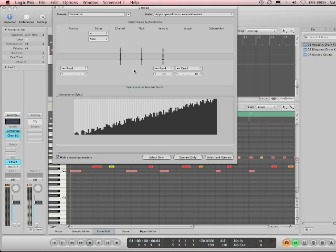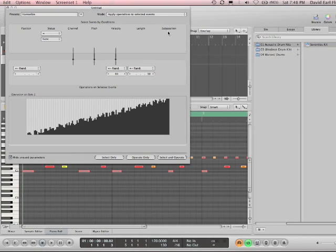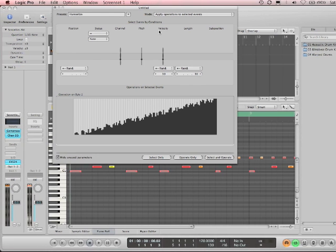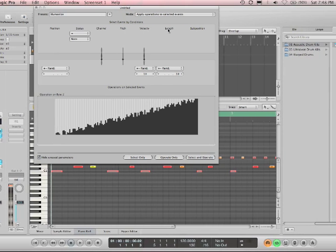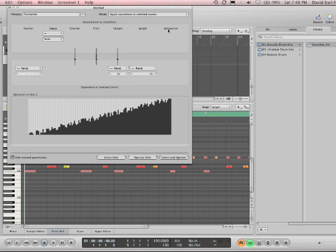So, conditions and operations are the most important thing to understand when you're using the transform window. Up above, we've got position, status, channel, pitch, velocity, length, and subposition. Okay, position is where events are in time. Status is what kind of MIDI event you're dealing with. Channel is what MIDI channel you're dealing with. Pitch is MIDI pitch. Velocity is MIDI velocity, how hard I hit the key. Length is how long the note is. And subposition means within a bar, let's say I chose 2 and 4.